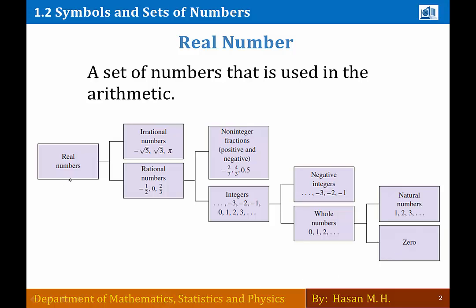العلماء عملوا صندوق وسموه صندوق الـ real numbers أو صندوق الأعداد الحقيقية، ووضعوا بداخل هذا الصندوق جميع الأعداد. ثم أخذوا صندوق الأعداد الحقيقية وقسّموه إلى صندوقين.